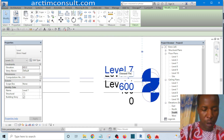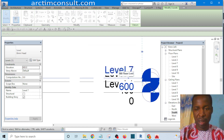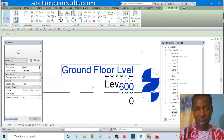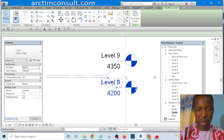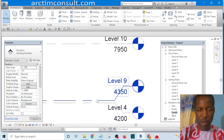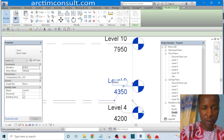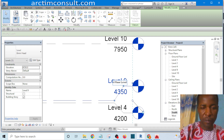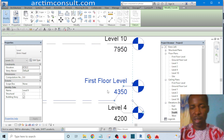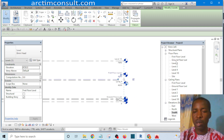I'd like to rename this one as 'Ground Floor Level'. Click empty space — you can see it's renamed. Then I'd like to rename this one as Level 4, that's the way I normally rename my levels. Then I'd like to rename this one as 'First Floor Level'. Click empty space, click Yes. Now we have First Floor and Ground Floor.